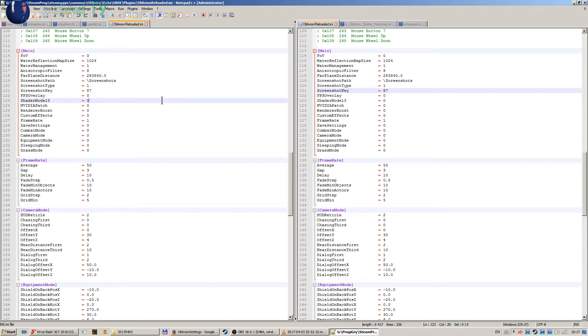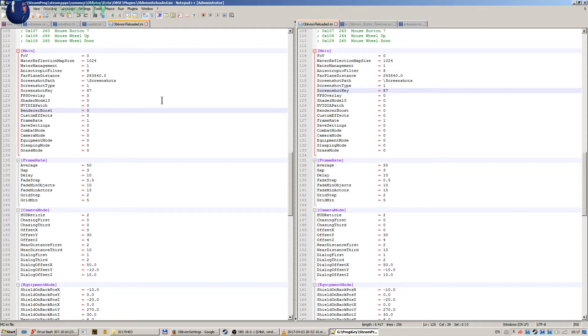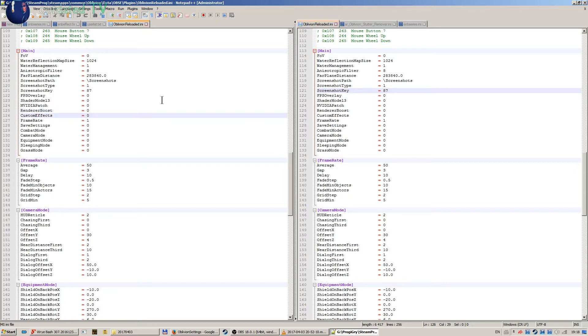The render boost also caused crashes or freezes of the game for me when used with the Oblivion Stutter Remover. That's why it's set to zero. Then framerate control is set to 1.